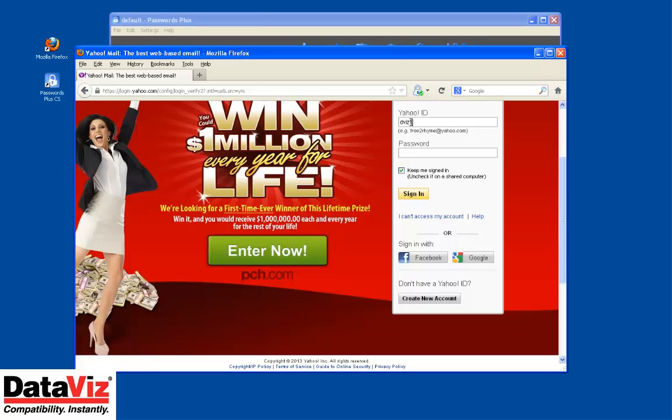Alternatively, if you do not have the login information for a particular website already saved to Passwords Plus, the browser extension can create a new record for you by clicking the save option after logging in.